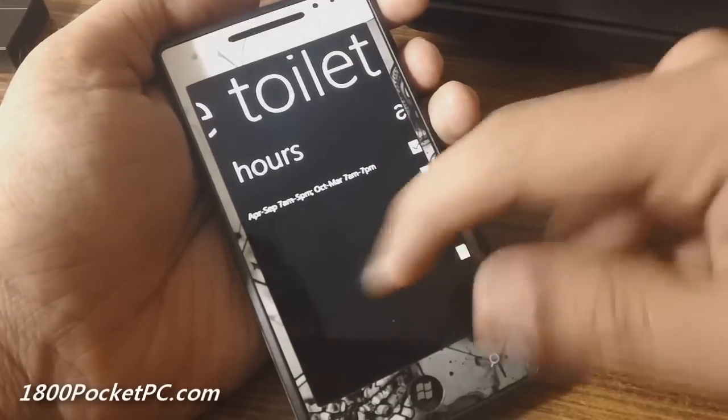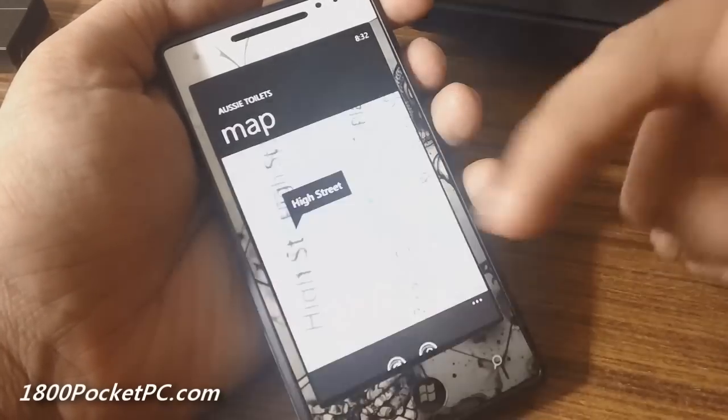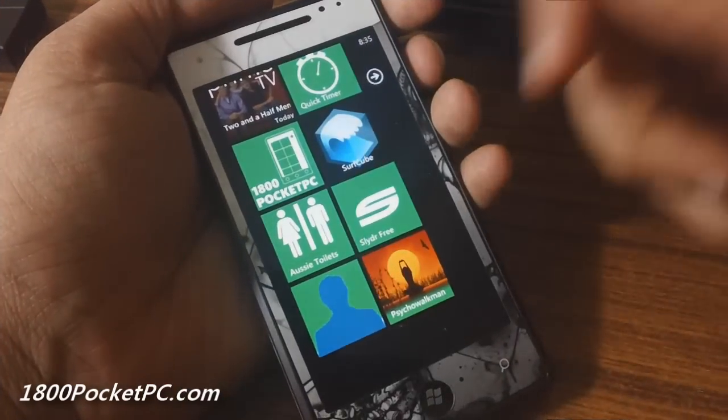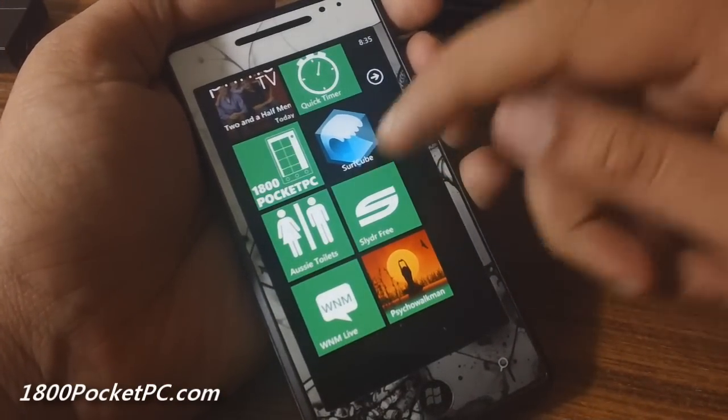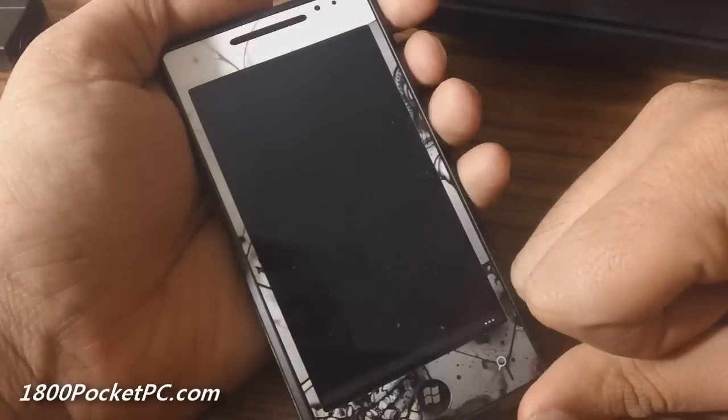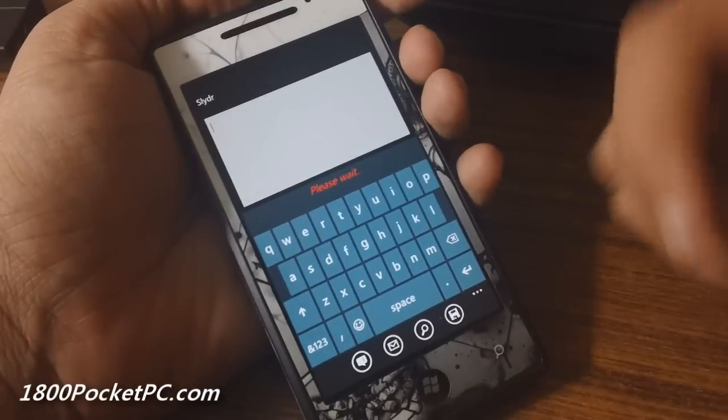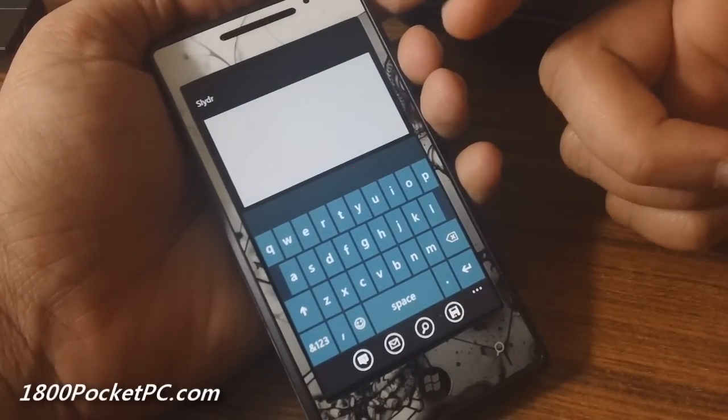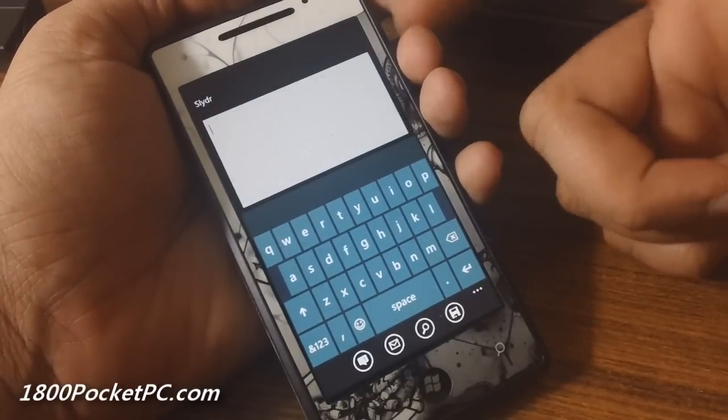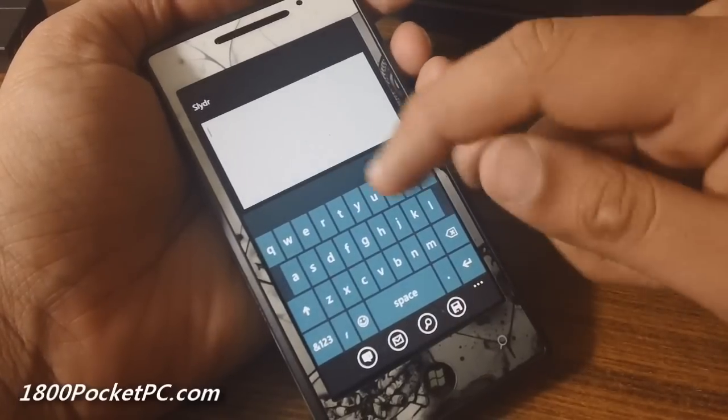Next up we have Slider, which is a slide keyboard for Windows Phone. It does not replace the stock keyboard, but within the app you can use a slide keyboard.